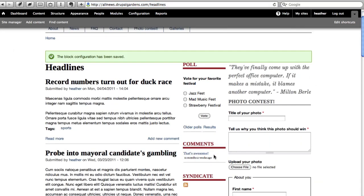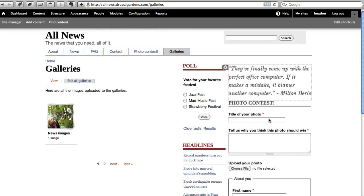Now, I can see it is not showing on the Headlines page, and I can see it on other pages, like this Galleries page.